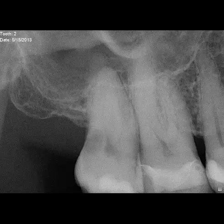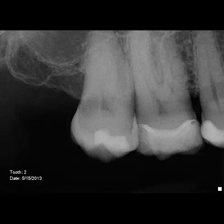His only remarkable clinical signs consisted of a periodontal pocket measuring 6 millimeters on the mid-distal, which bled slightly upon probing.